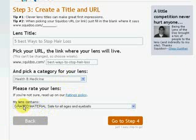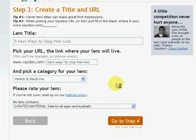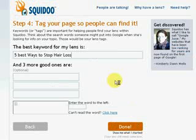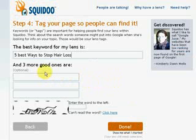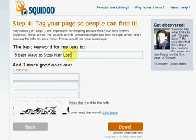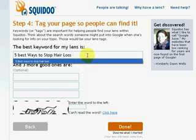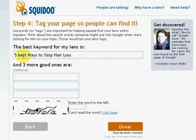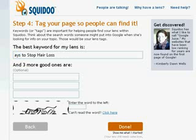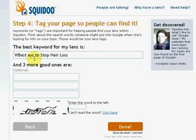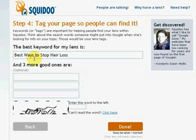And this is G rated material. Of course, I want to stop those men from balding. And there's our keyword right up there. Usually it's just your title. I'm going to just keep it ways to stop hair loss or best ways.